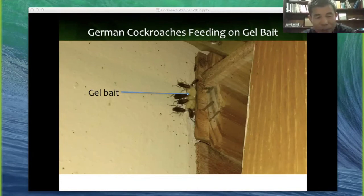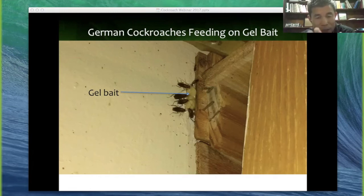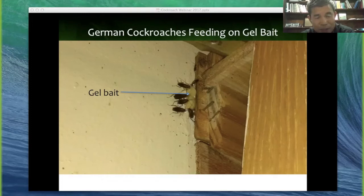Boric acid dust treatment is usually done on the first visit. As long as the area is dry, the dust can last for a very long time. This is important for apartments with a lot of roaches, because using a combination of dust and gel bait we are more likely to eliminate the roaches and speed up the elimination process.